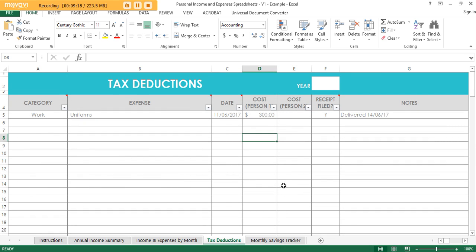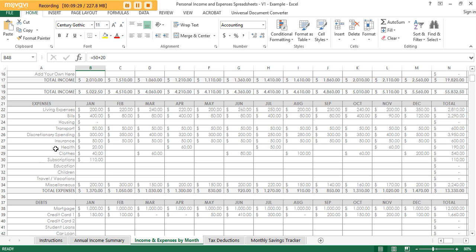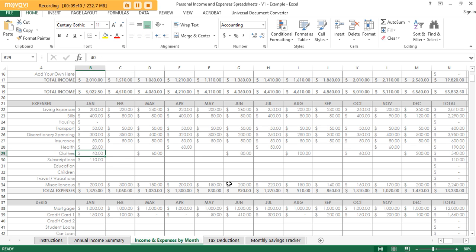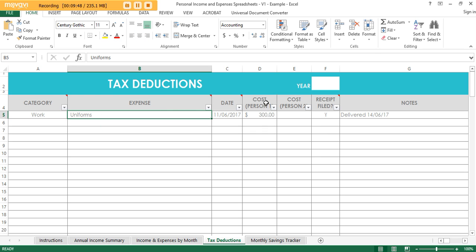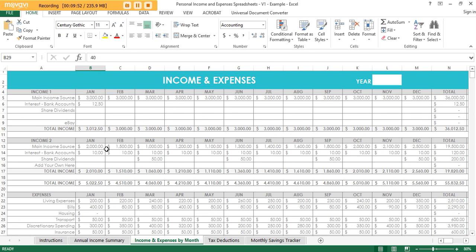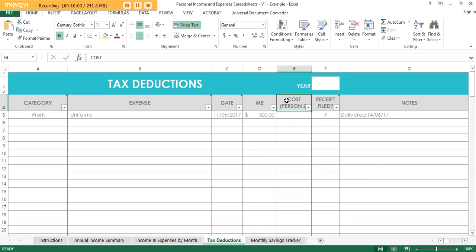The other spreadsheet is the tax deductions one. If you need to keep details of expenses at tax time, this is where you record them. Within your spending categories you may have some tax deductions — for example, work uniforms — you'd put the total in the main sheet but keep the detail here. You type in the category, the expense, the date, and the cost. I've split this out into Person 1 and Person 2, which you can rename to your own names.